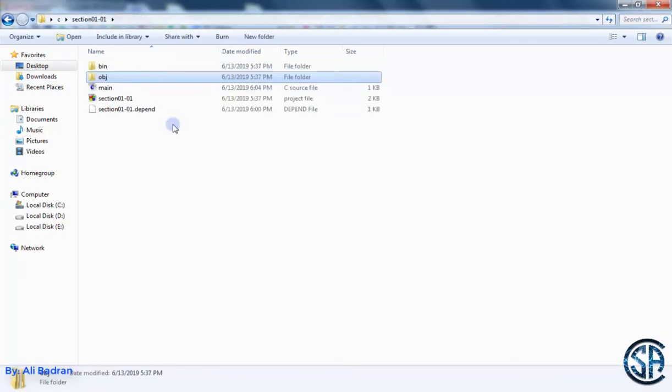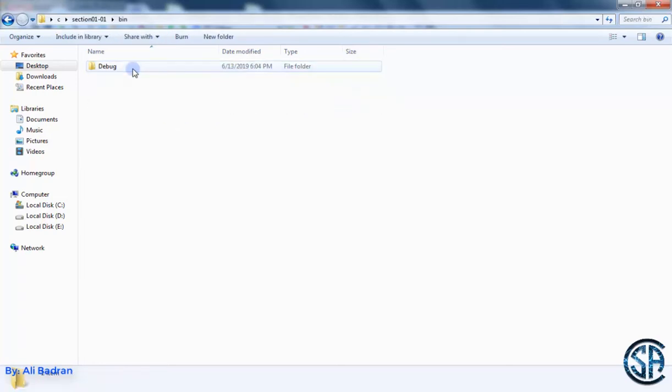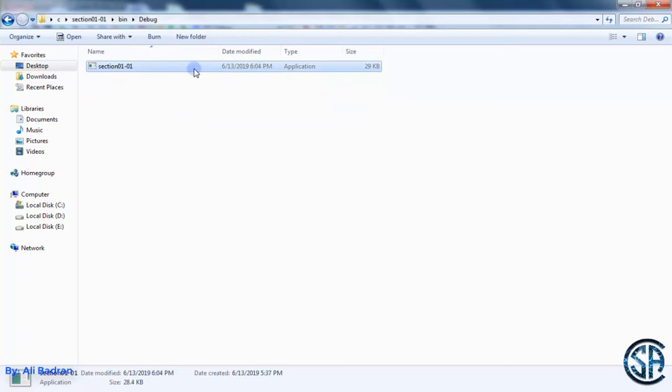with the header files that you are using. And when everything is linked together, we get this application. And this is the program that can run on the computer.